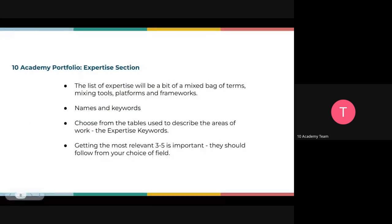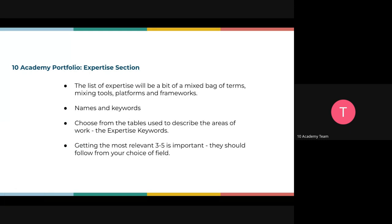On the expertise section, you have to list all your expertise. It can be a mix of acronyms, technical terms, tools, platforms, and frameworks. On 10 Academy, what we call skills on a CV is called the expertise section. Mention your expertise as skills and ensure you keep the names and keywords there. Choose from the template keywords to describe your areas of work. Getting the most relevant three to five key expertise or skills is always very important, and they should follow from your choice of field.